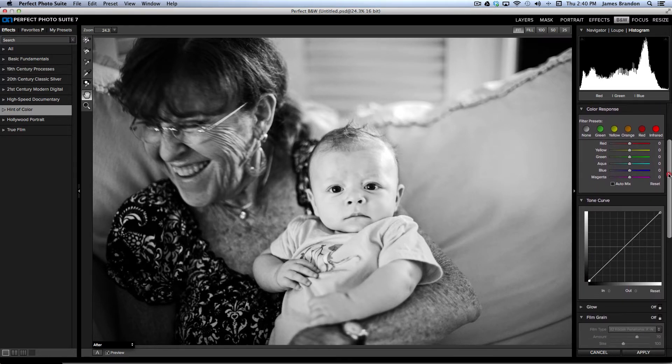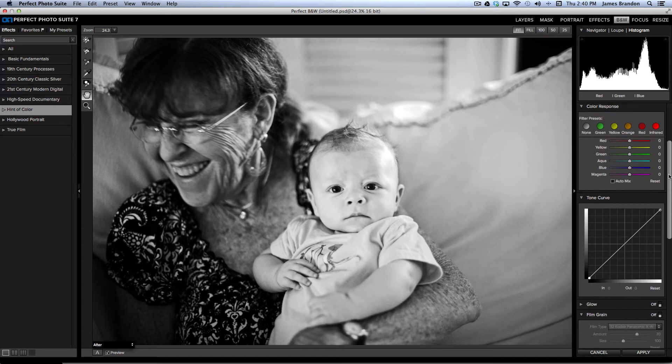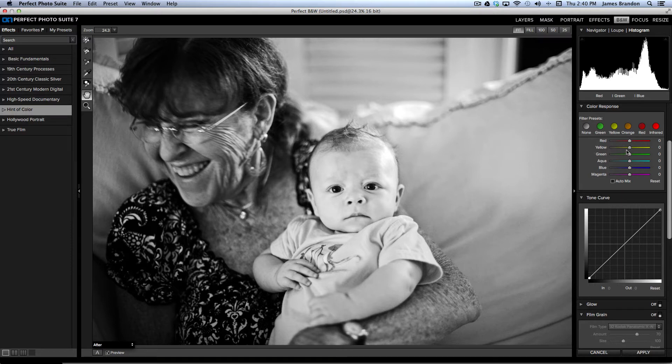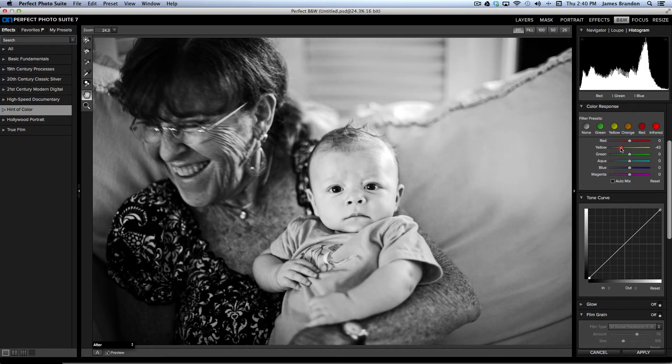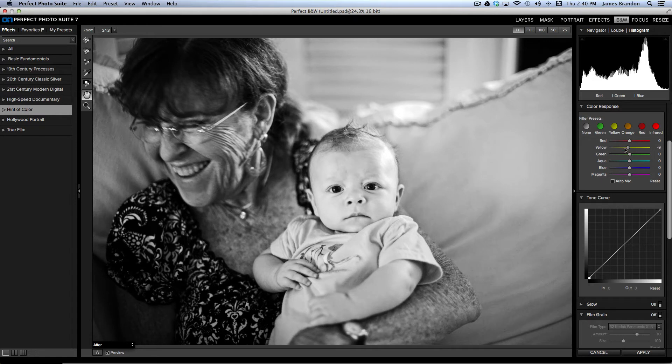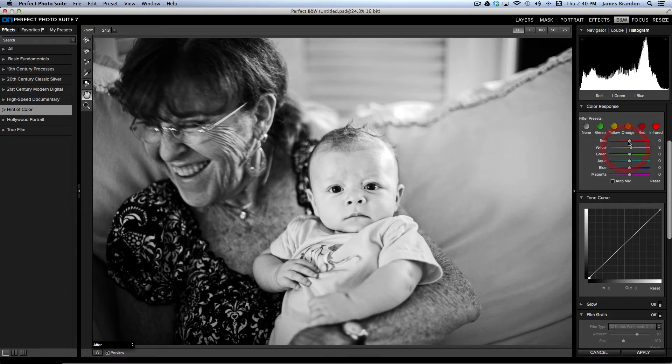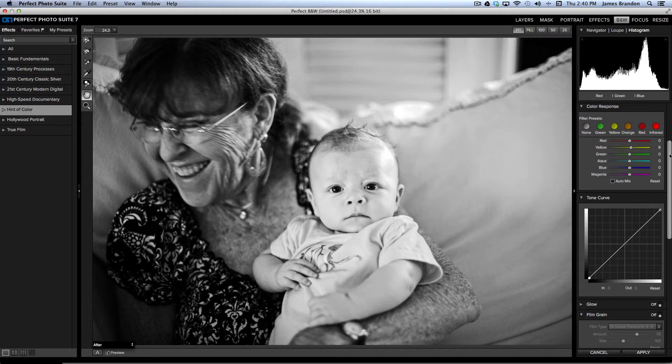You can, of course, do selective edits with your black and white image down here in color response. So, if I want to just affect the yellow channels, I can do that. That's probably going to grab the shirt there. I can make that brighter, darker. And you can go through the whole image and spend time on that if you'd like to.